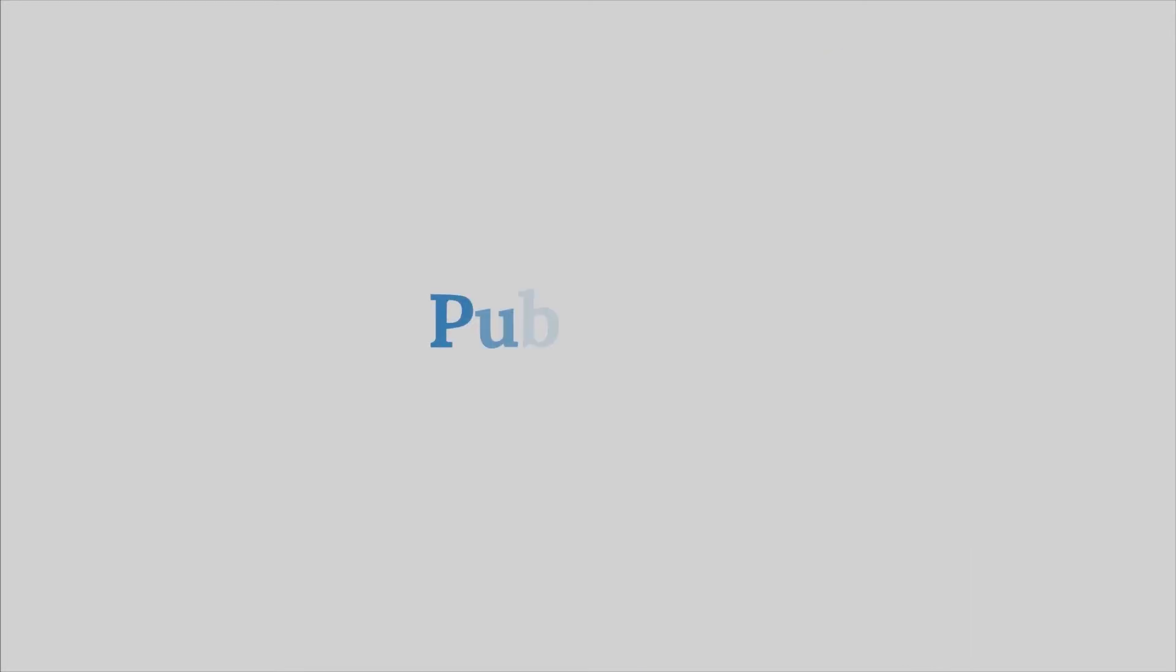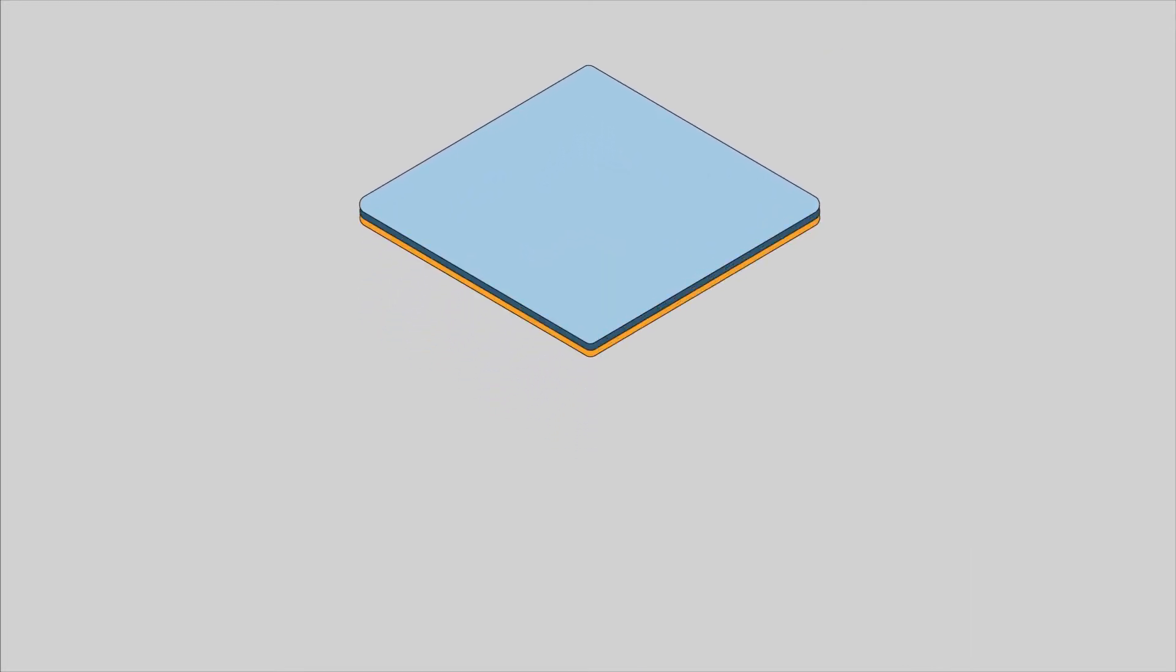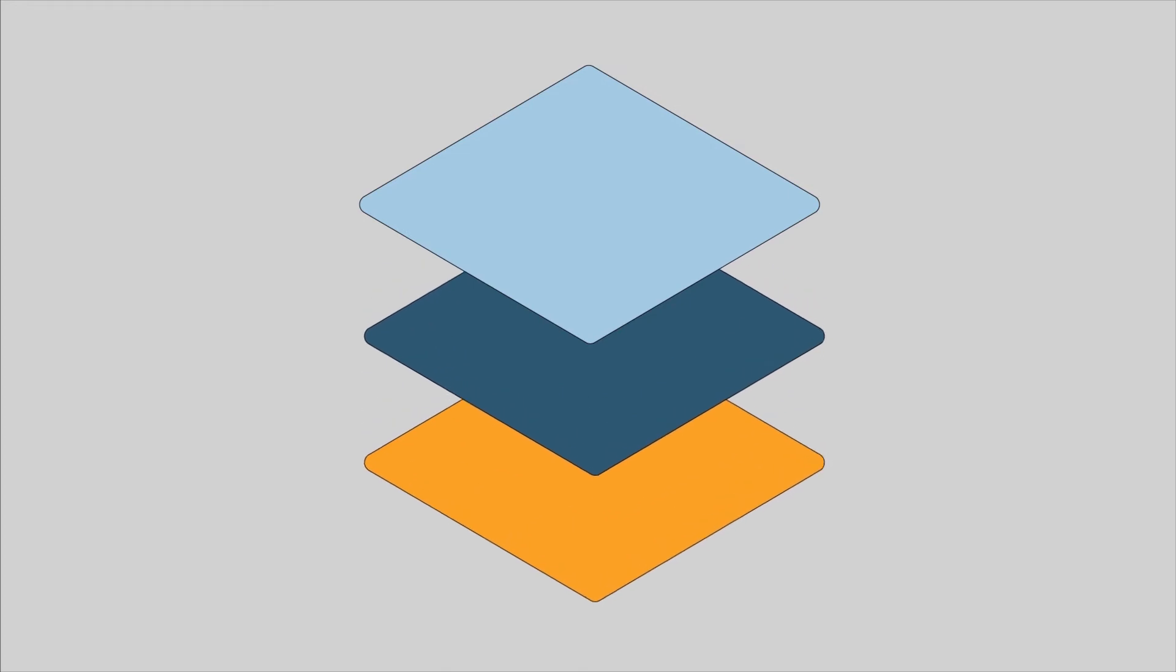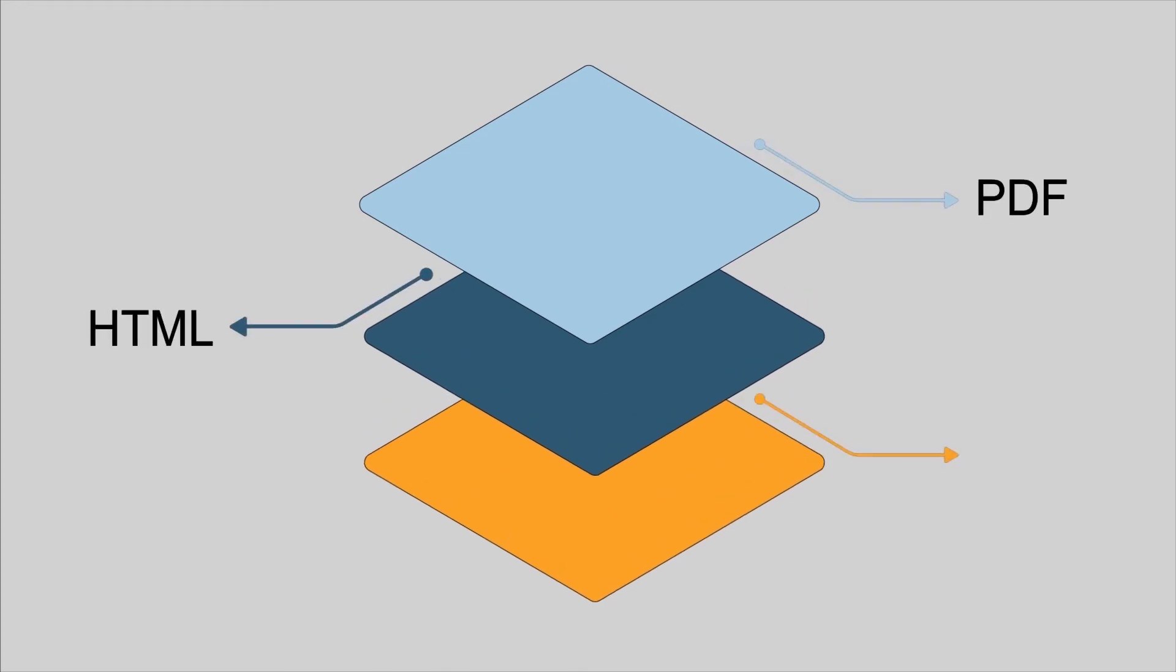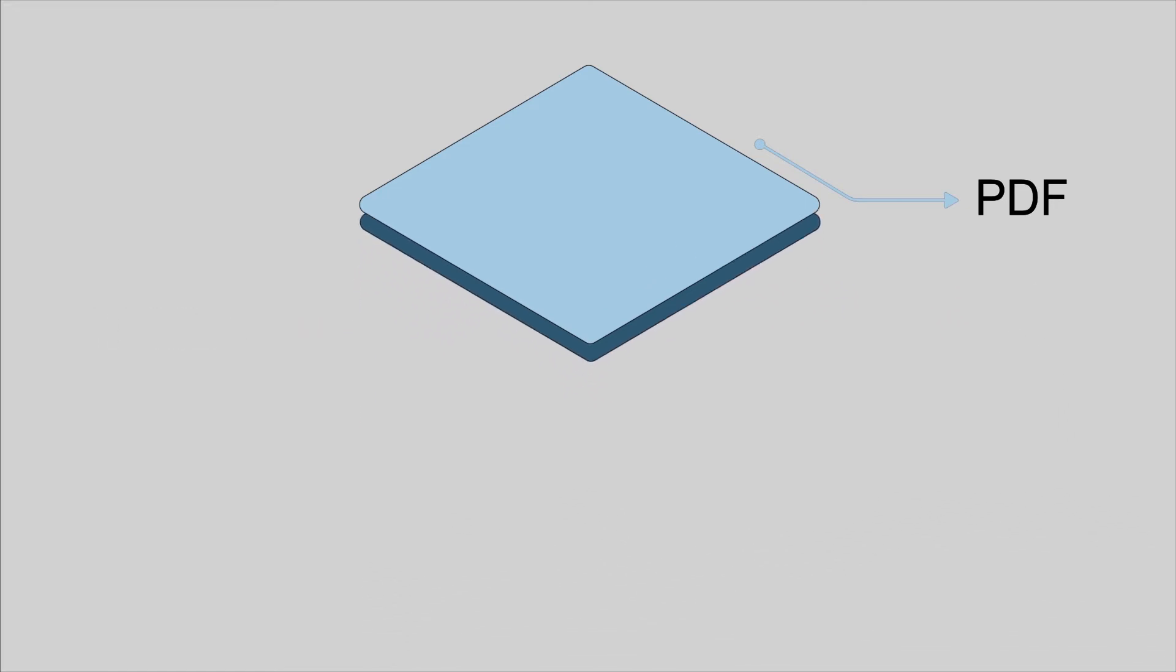Therefore, PubliMill, unlike many other hosting platforms, presents articles in PDF, HTML, and full-text XML formats, meaning they are readable not only for people but for machines as well.